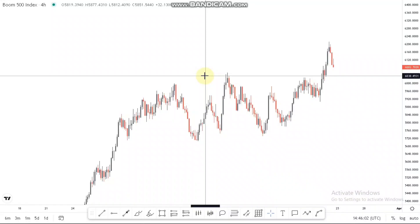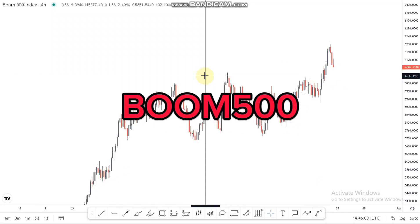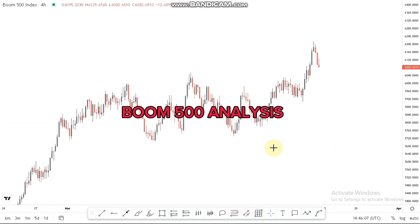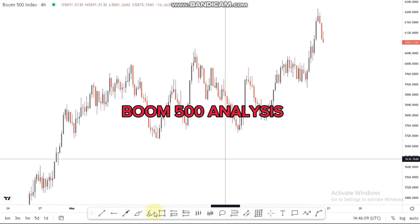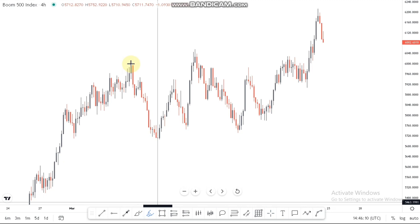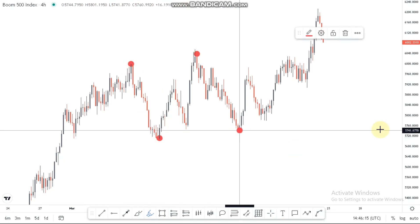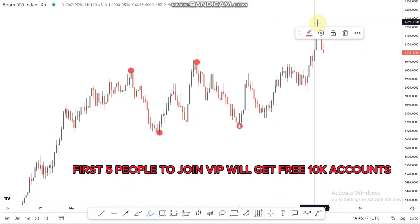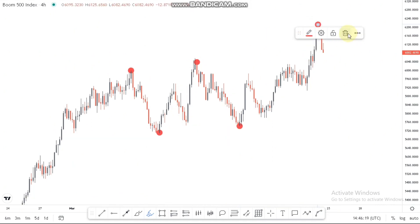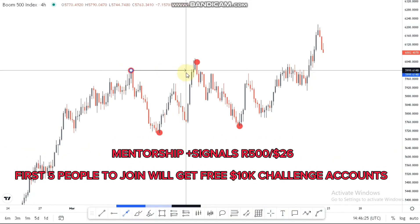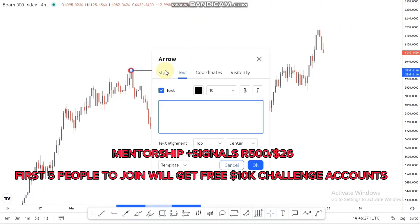In this video we're looking at Boom 500 and Crash 500. Starting with Boom 500 on the four-hour time frame, we look at the overall structure. We have the high, the low, the higher high, the higher low, and the higher high — which gives us a nice break of structure. Drawing out the overall breaks of structure, we annotate it with a 'B' so you know that's the break of structure at the top.